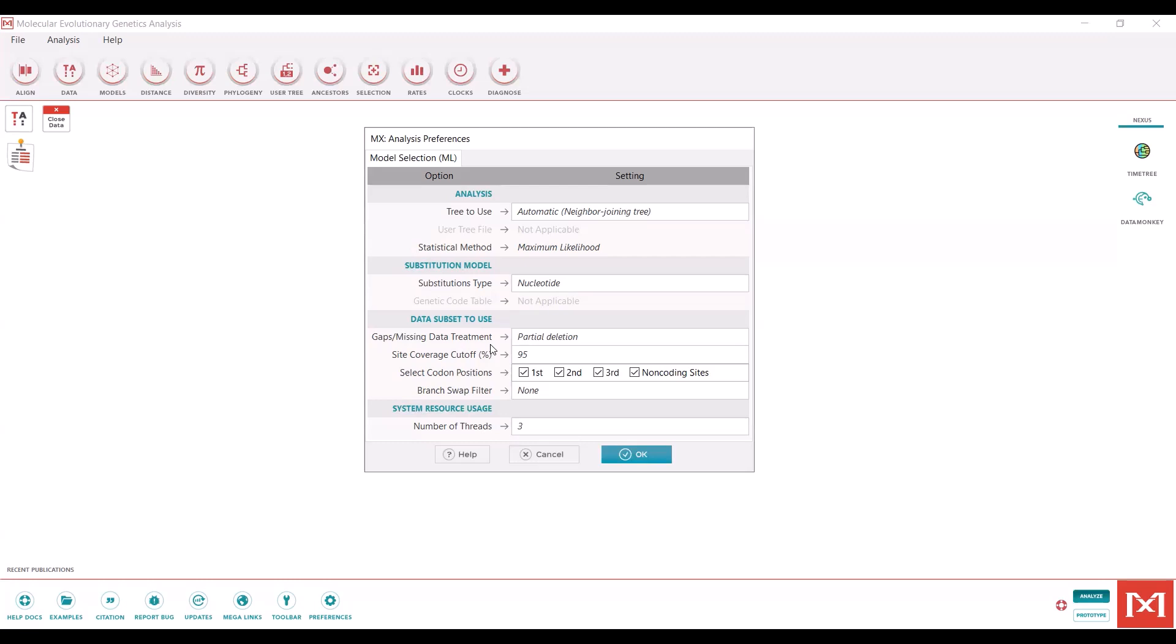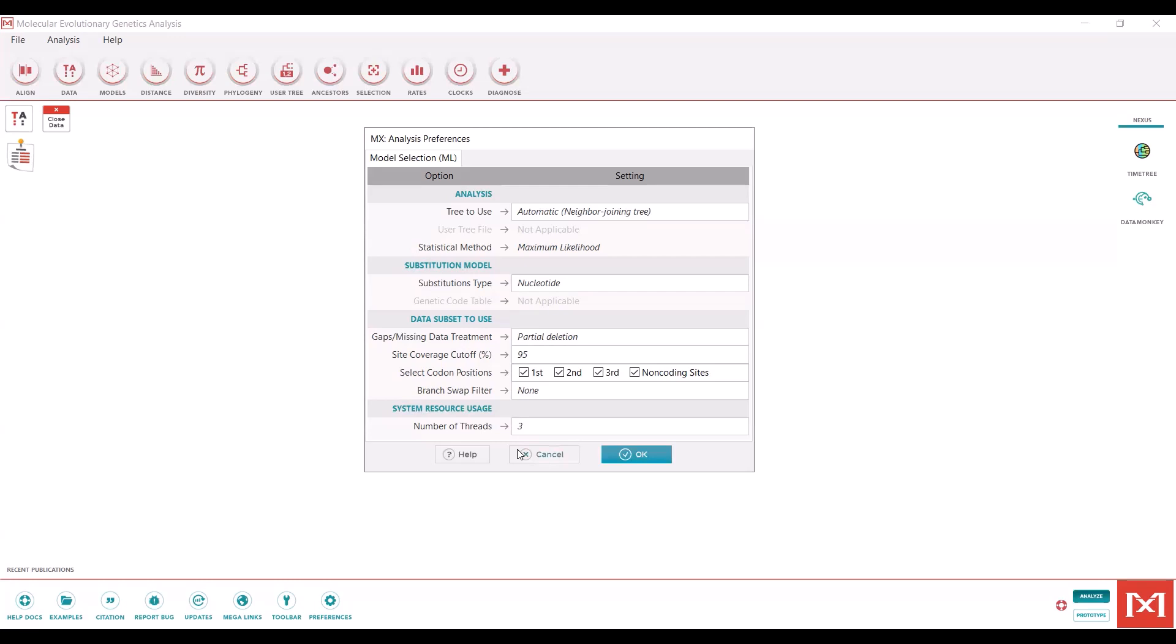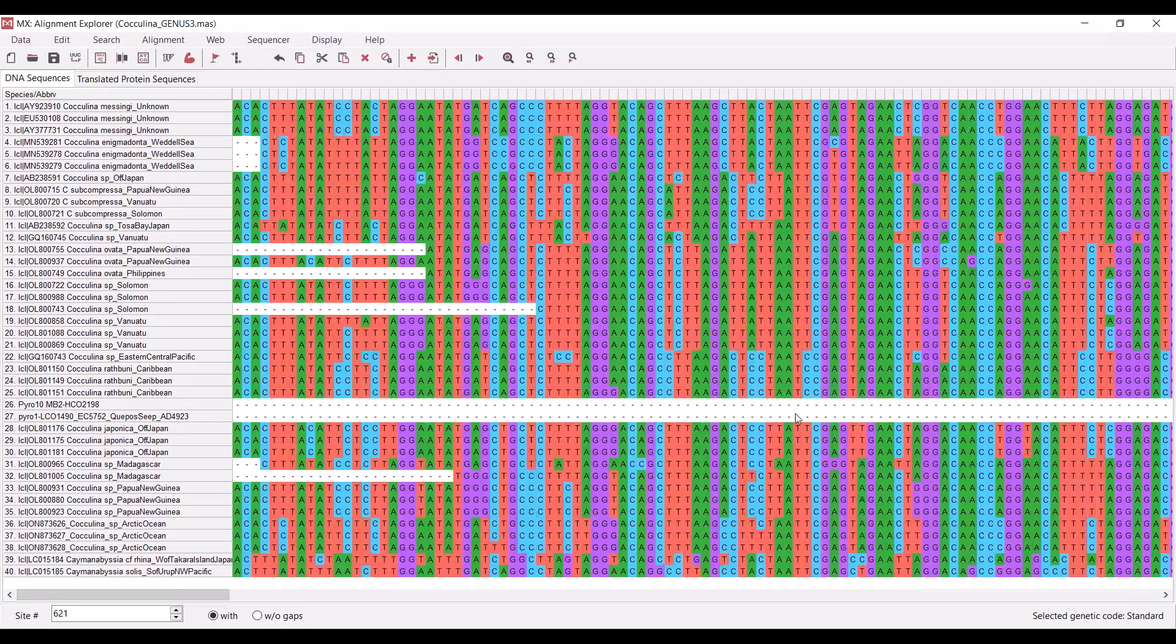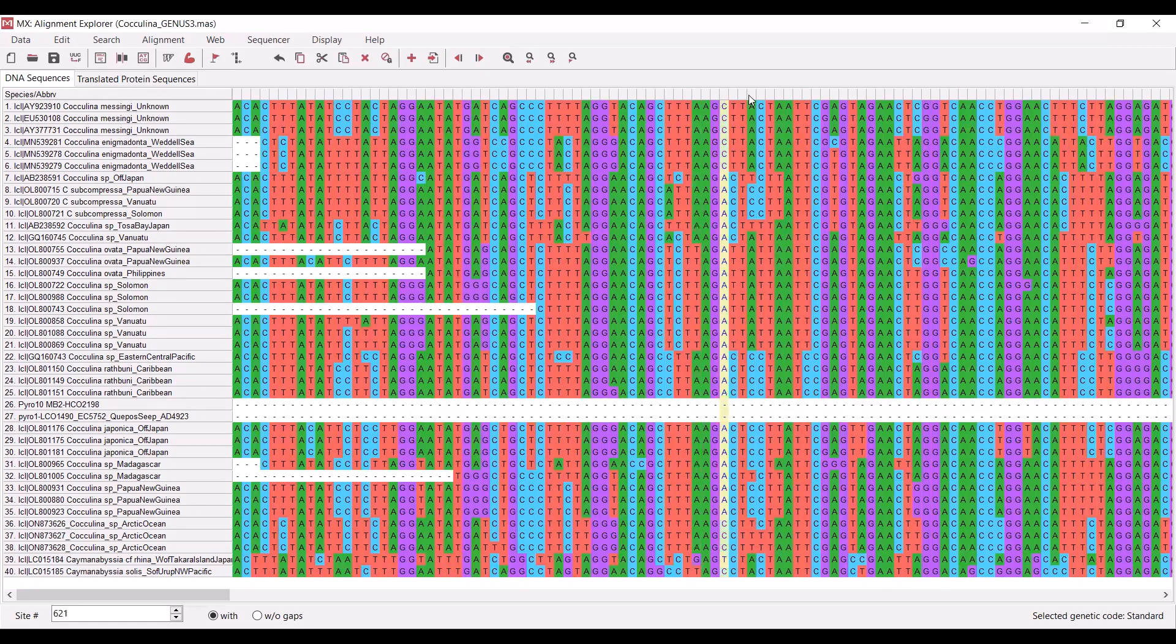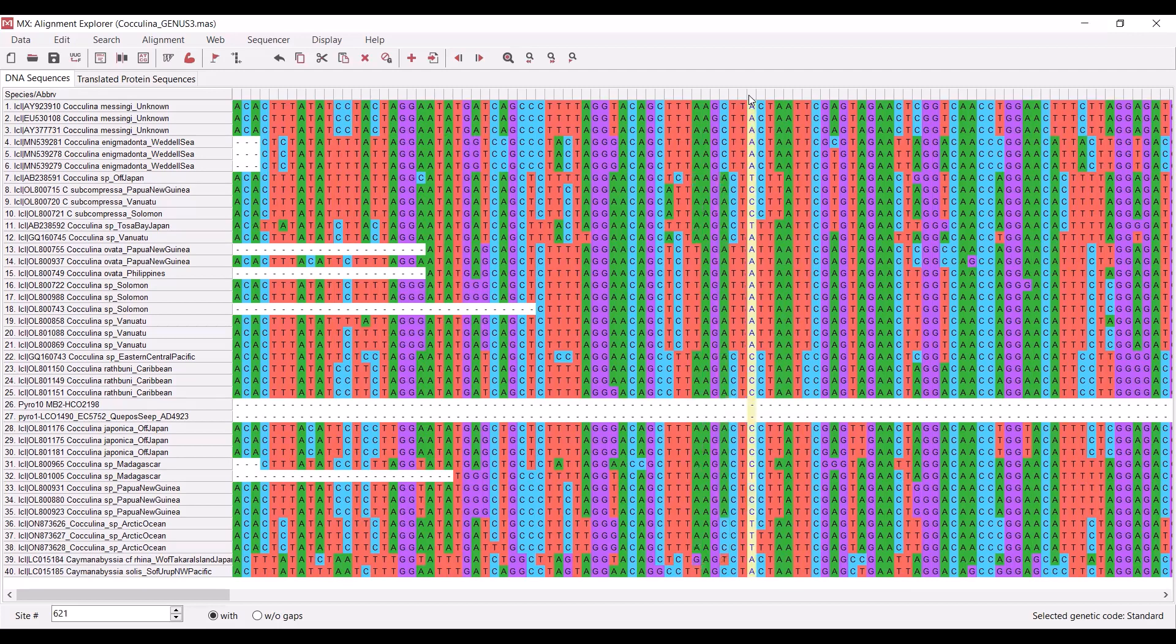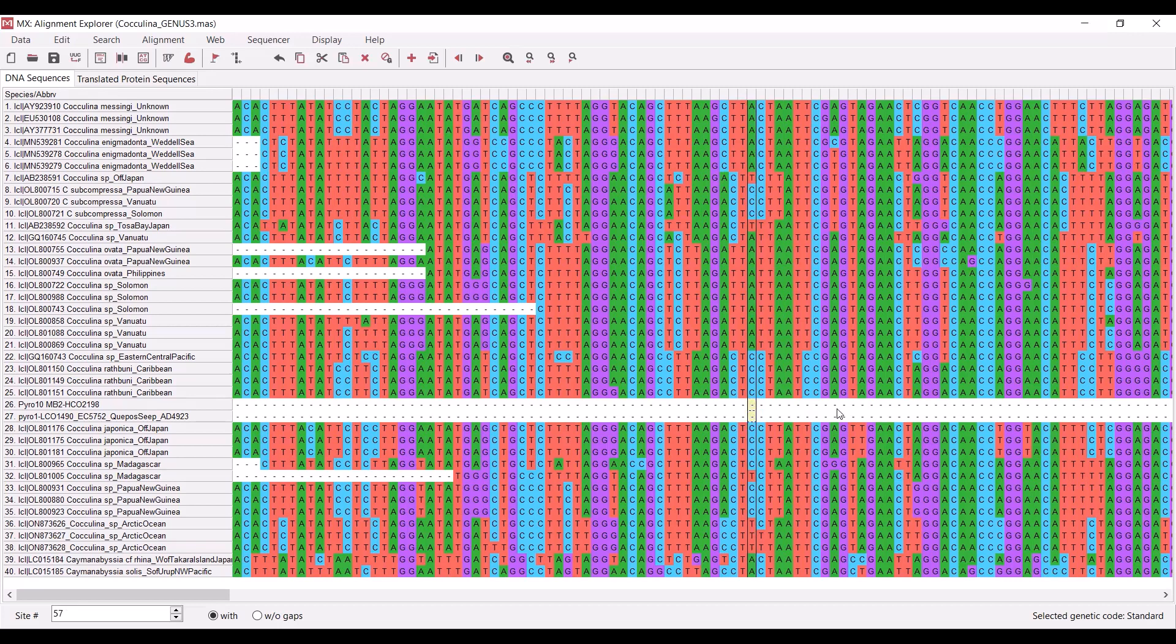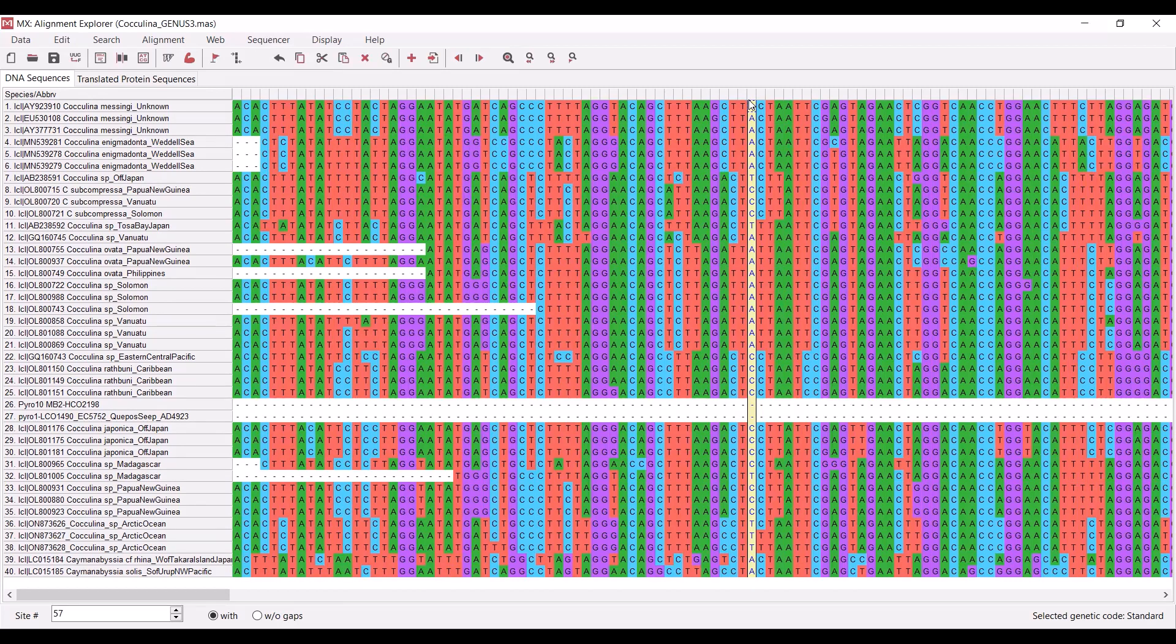The partial deletion option allows you to adjust the threshold for how many missing bases can be present in the data set at a single base position. So when we say a 95% cutoff, what that means is for each one of these base positions, there needs to be a base specified for at least 95% of the sequences in the alignment. For instance, we have these two missing bases at this base position. That is going to be above the 95% threshold, and so this base position will be incorporated into our phylogeny given a 95% cutoff.